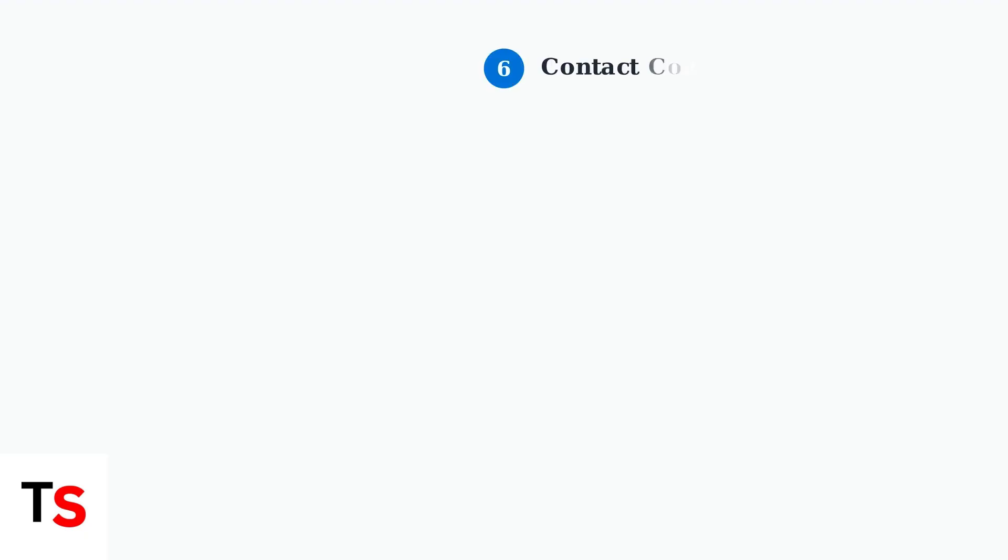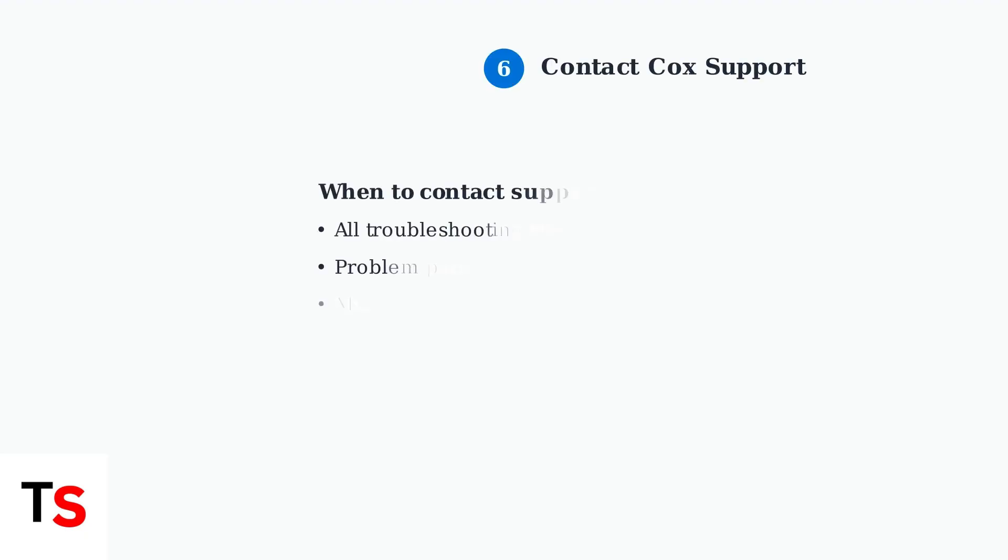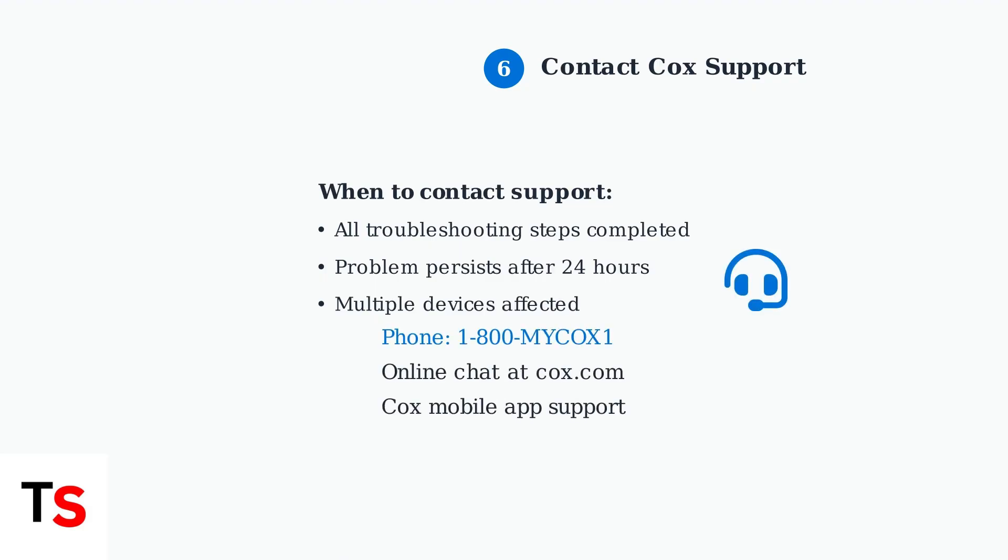If none of these troubleshooting steps resolve the blinking green light, it's time to contact Cox customer support. They can run remote diagnostics, check for line issues, or schedule a technician visit if hardware replacement is needed.